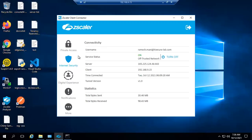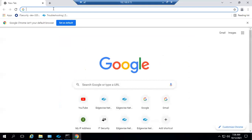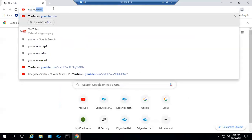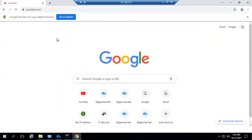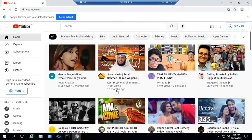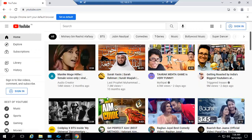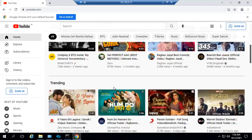Here I have connected Zscaler Client Connector and it is in the on state. I'm going to access YouTube now. You can see the list of URLs and videos under the YouTube channel.